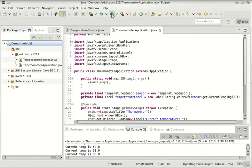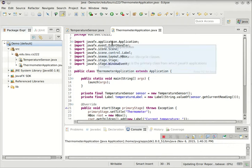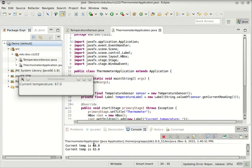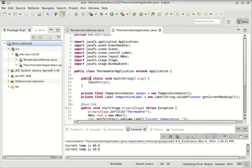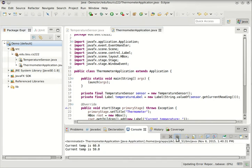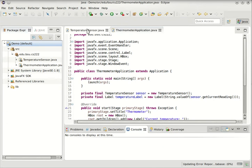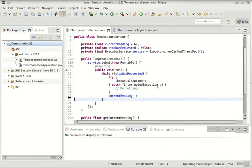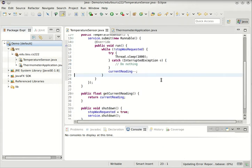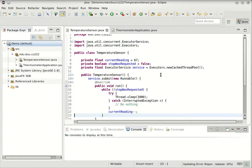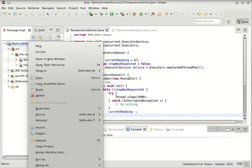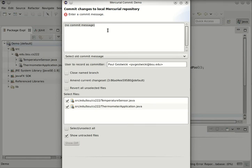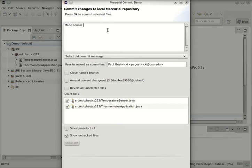So now, if I run this, again the label hasn't changed at all. We see that our sensor is dumping out different data to the console. If I close this, everything else stops. I'm going to go remove that print line here. And I'm using version control here, so I'm going to say team and commit, and say we made the sensor change readings over time.